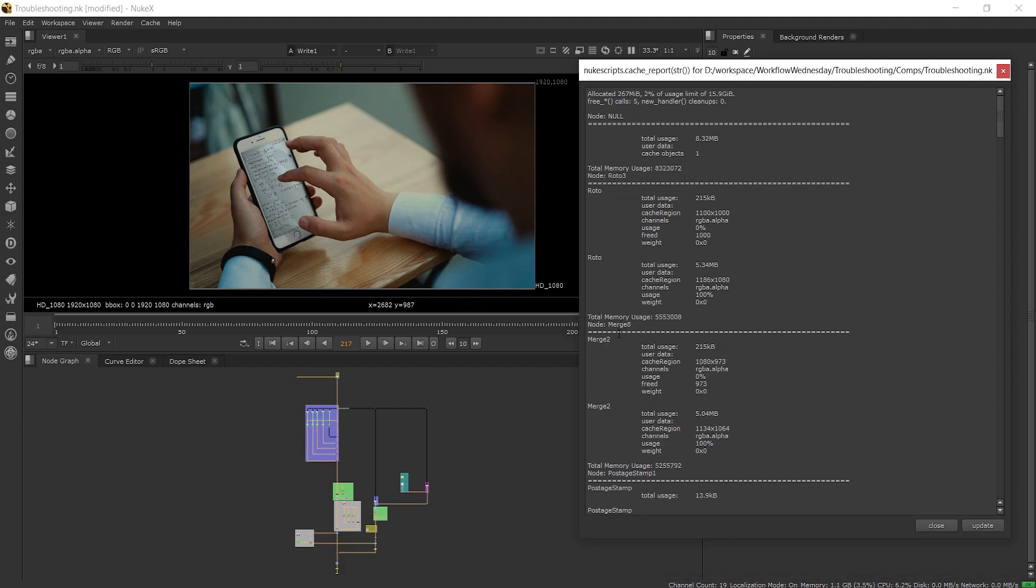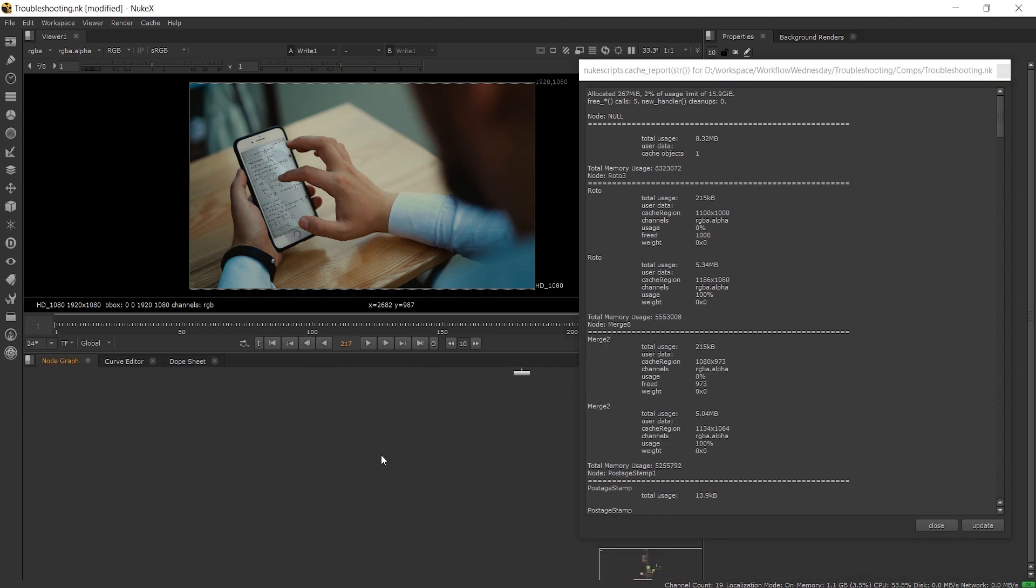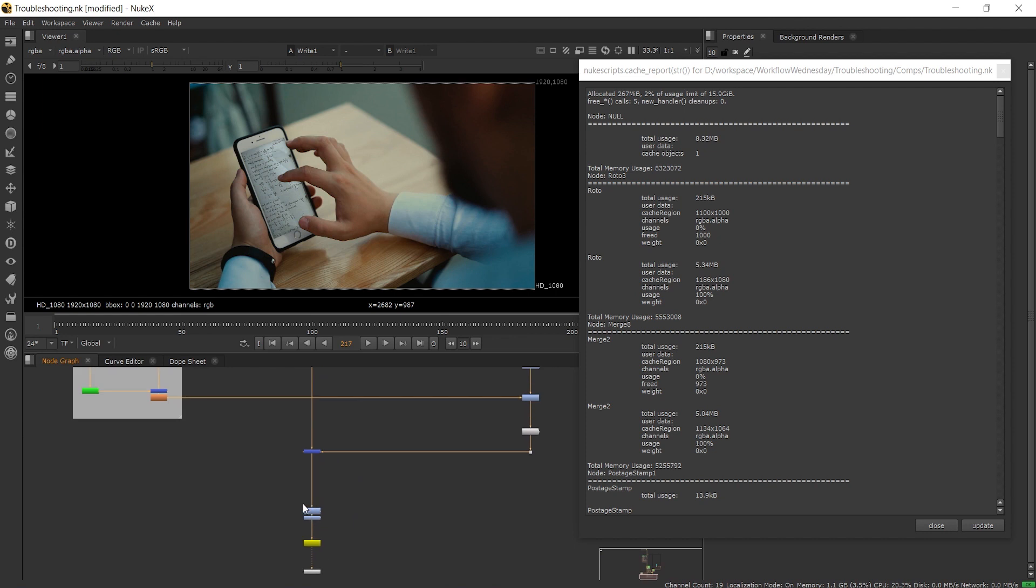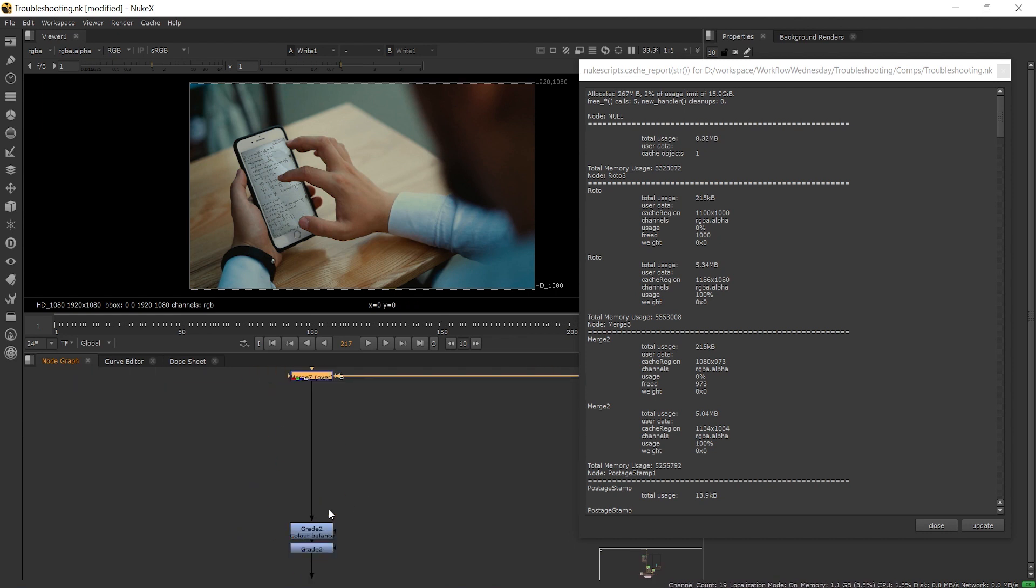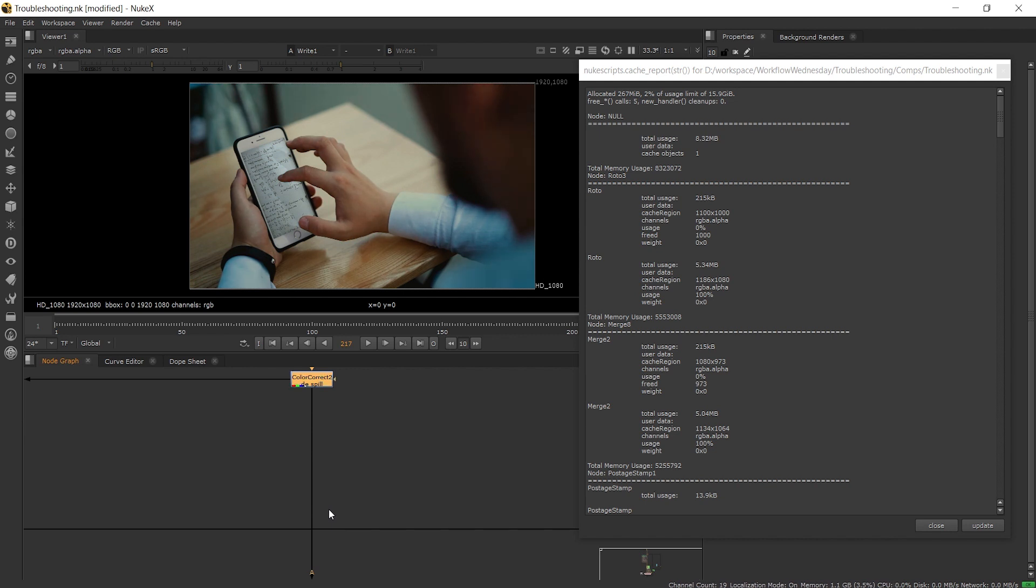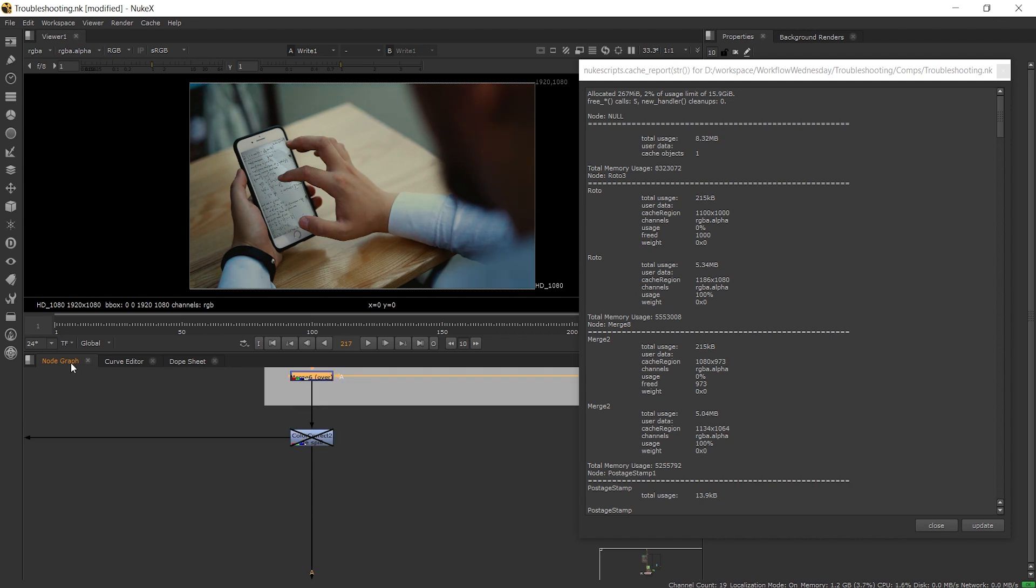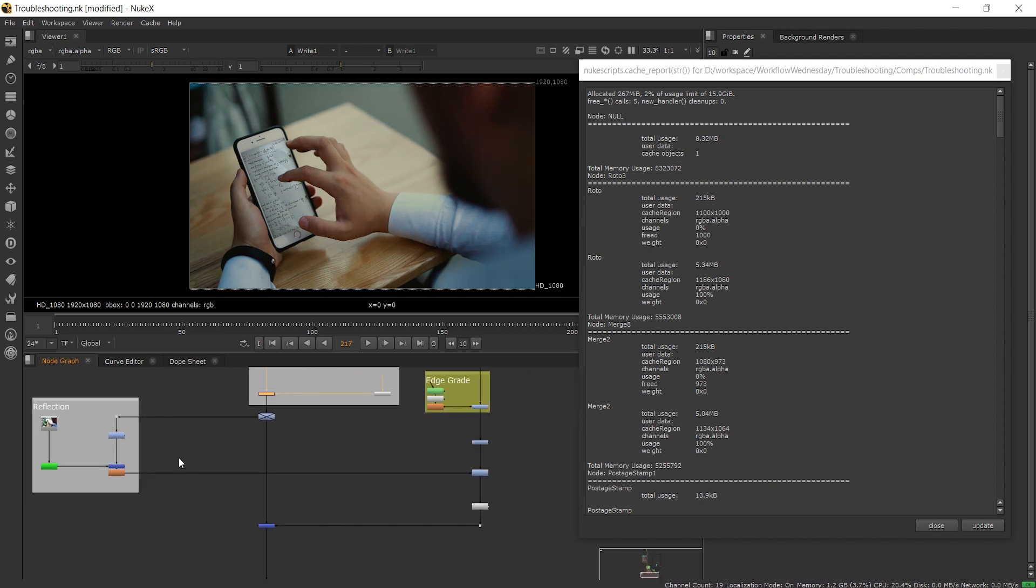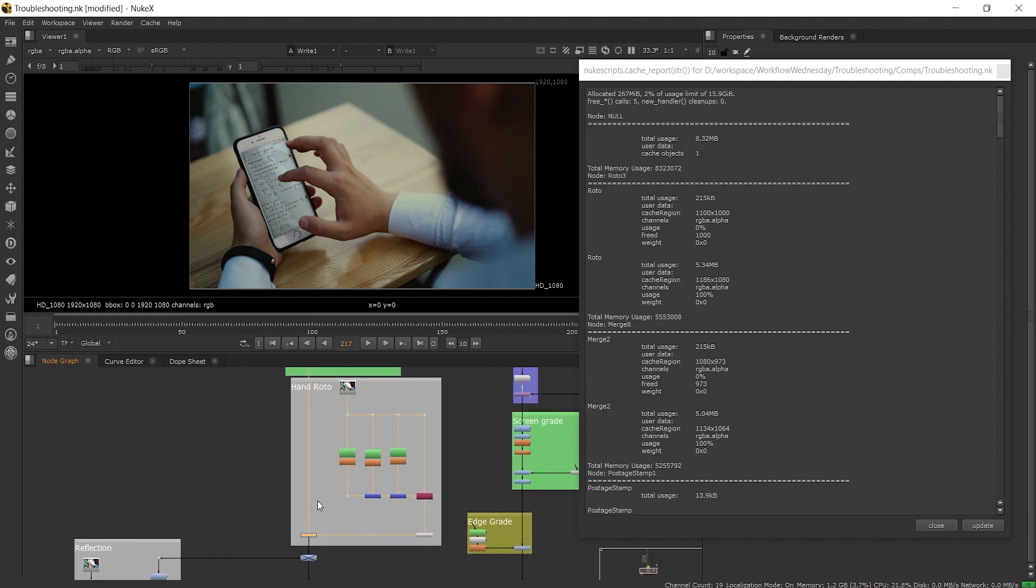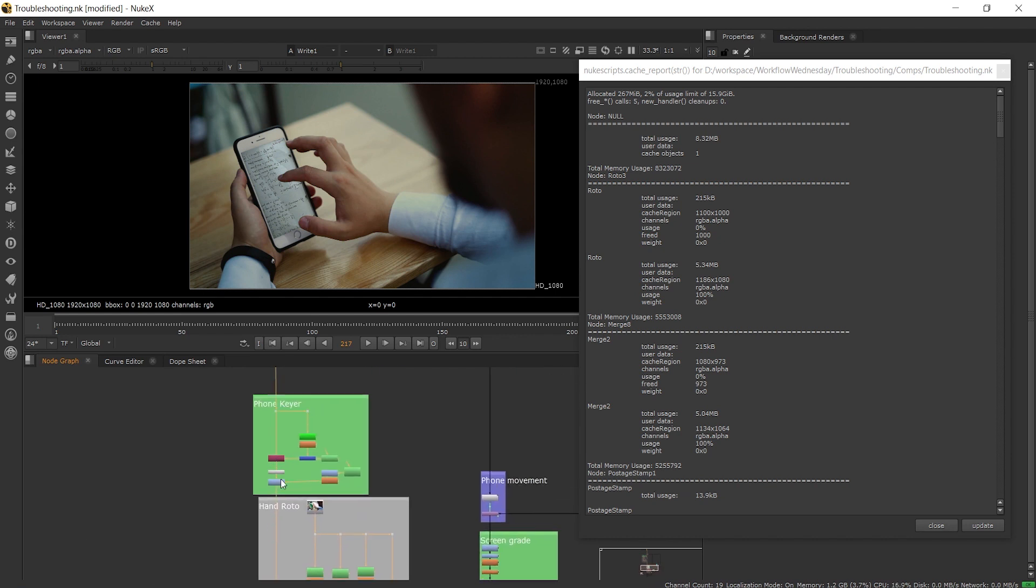Next we can start working upstream and changing which node the viewer is plugged into. We can also start disabling nodes. We can move upstream by using the arrow keys and disabling our nodes with the D shortcut. This way we can narrow down to an area and find out which node is causing the problem.